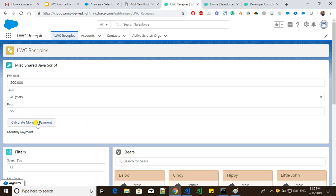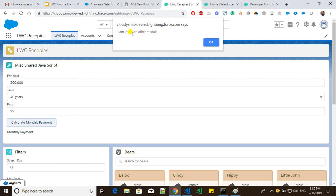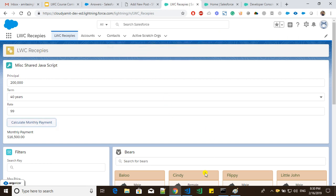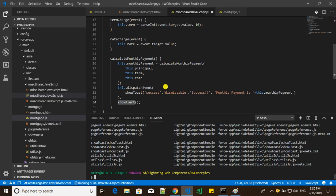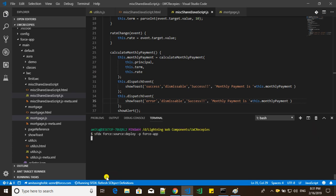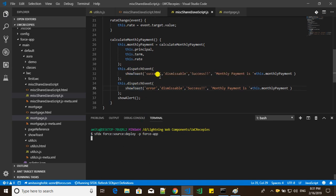Let's say I give a value of 99 and click the button. We are able to see the method alert — 'I am inside another module' — and we are also able to see a success toast message, because we passed variant as 'success', mode as 'dismissible', title as 'success', and the message we passed. Now let's change the variant to 'error', push the code again, and we should see two toasts — one success and one error.